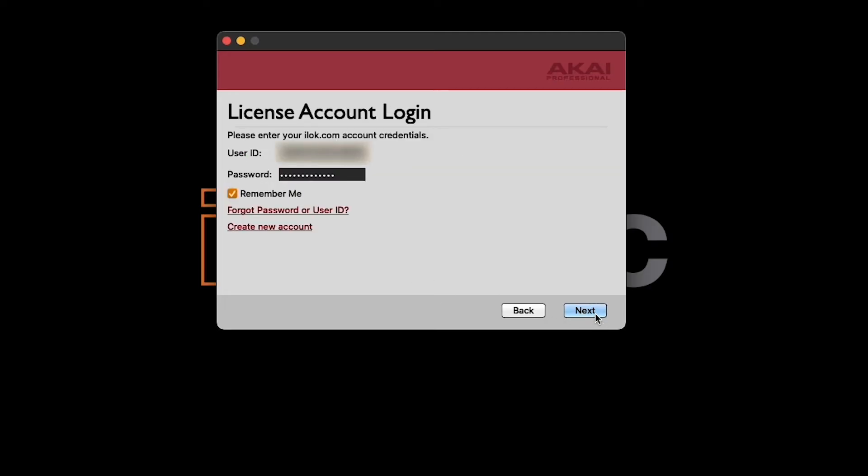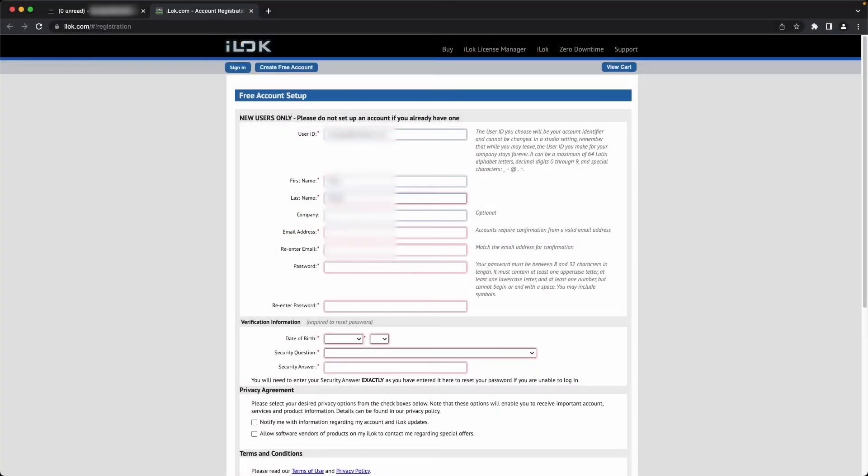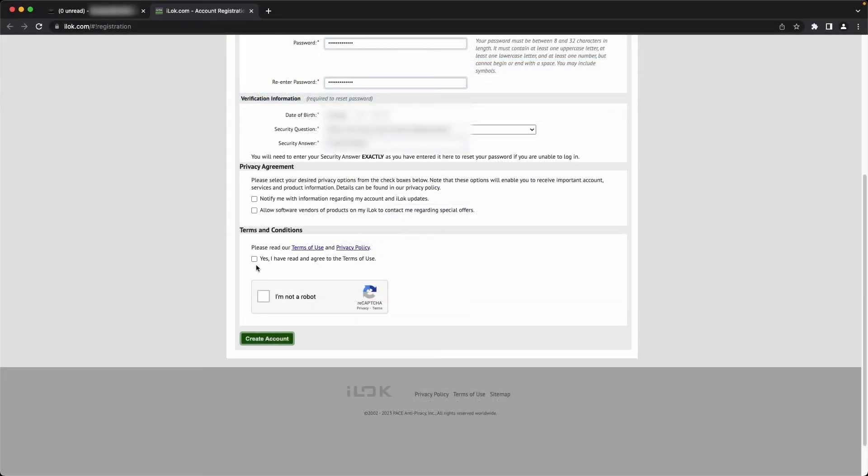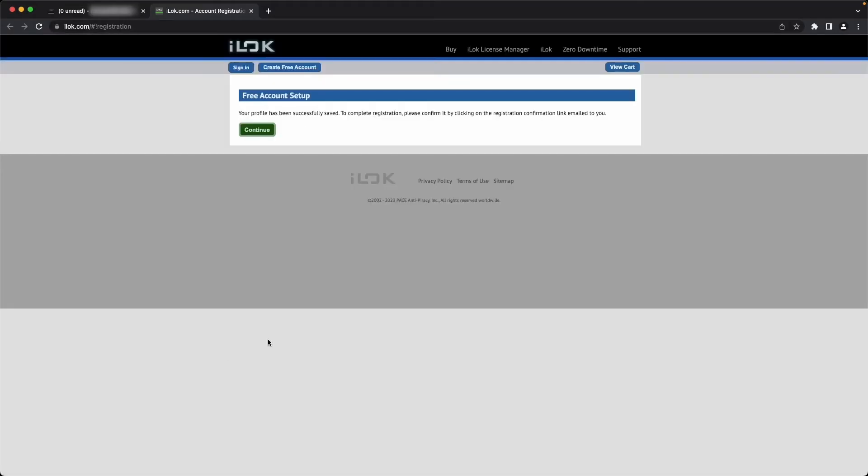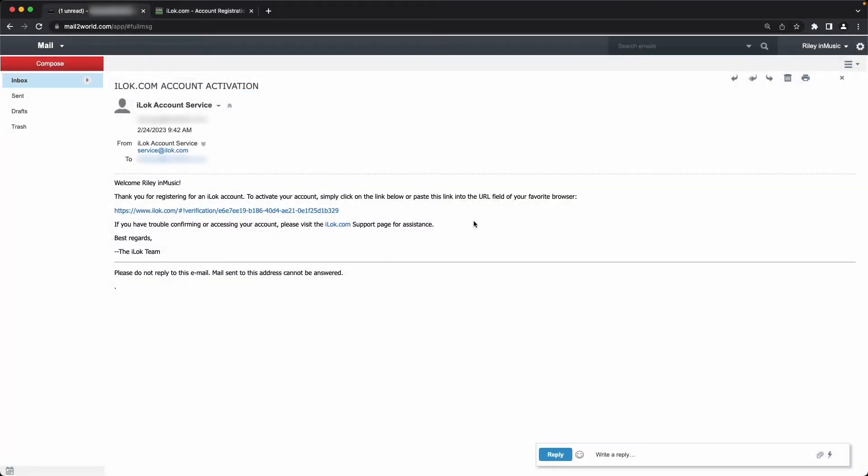Your software activation will be stored in your iLock account. If you already have one, log in on this screen. If you don't have one yet, click Create New Account and enter your info into the prompts on the iLock registration webpage that opens. Agree to the terms and conditions, complete the CAPTCHA, and click Create Account. Then check your email inbox for an iLock account activation email. Click the activation link to complete setting up your account.